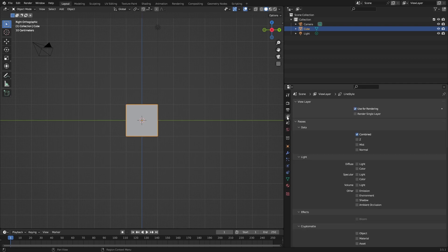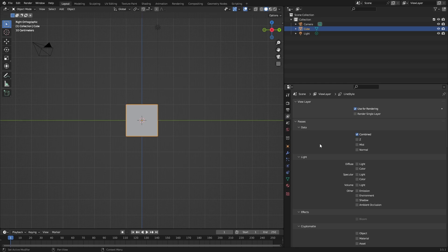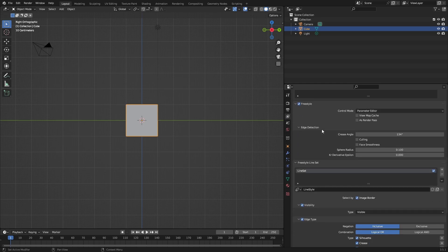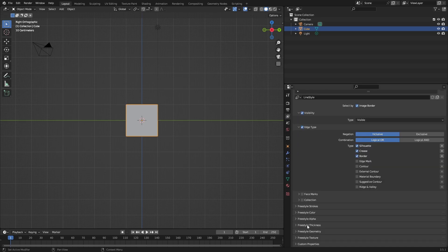This section - Scene, View Layer, Line Style - you can find it by clicking on this icon. Now go all the way down and click on Sections over here. This is what you're going to be working with.